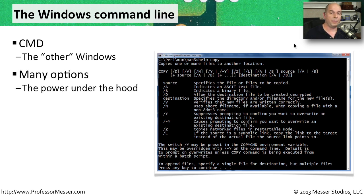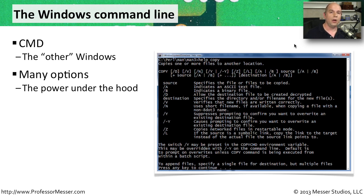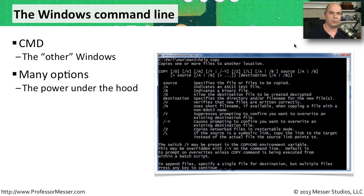This command prompt is pretty powerful. You can perform a lot of batch utilities, automated scripts, all inside of this command line view that you would access using the term CMD at the run prompt.